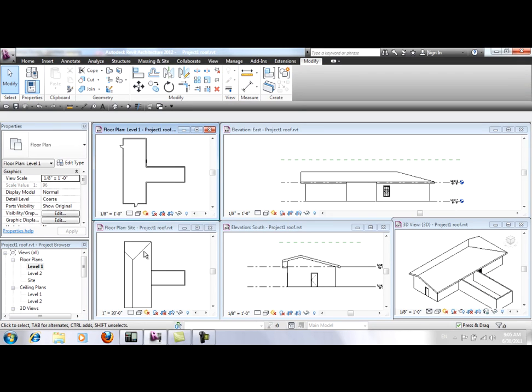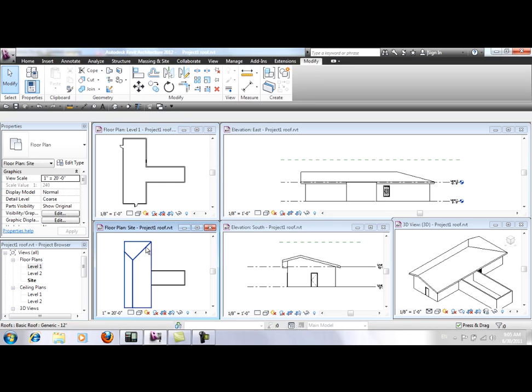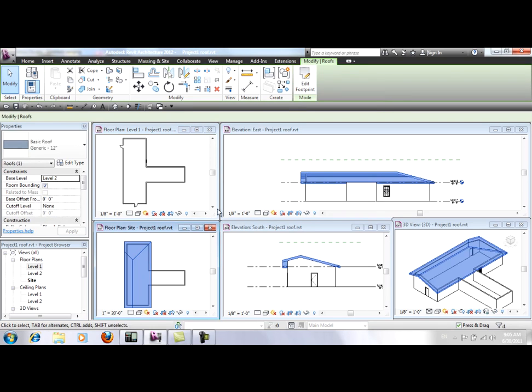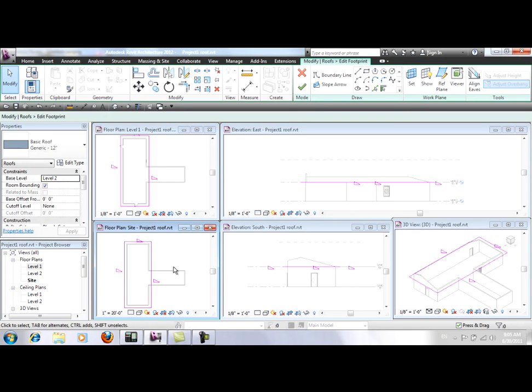So now I'm going to the Site Plan, I click on the roof, click on Edit Footprint and I'm going to add a roof to this new wing.